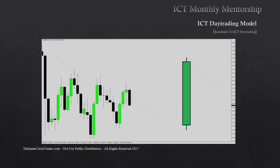Looking at a bullish weekly candle on this weekly chart, what we're primarily focusing on is that the open is usually near the low of the week and the close is near the high of the week. In relative terms, since it's a weekly candle, the open is Sunday's opening — or if your data only provides Monday candles, it's the Monday opening. We're looking for a little bit of movement below the opening price when we're primarily bullish, and then looking for expansion throughout the rest of the week until Friday's close.